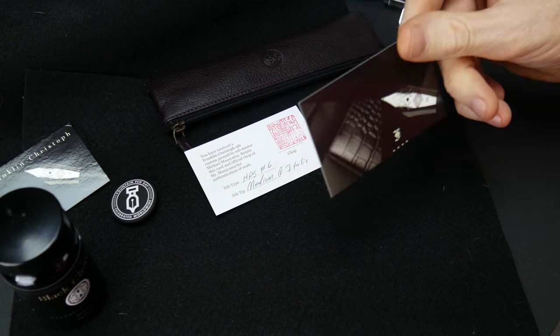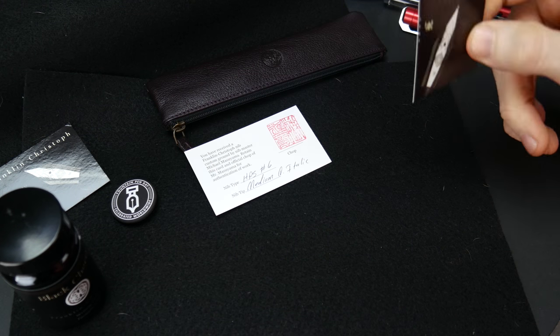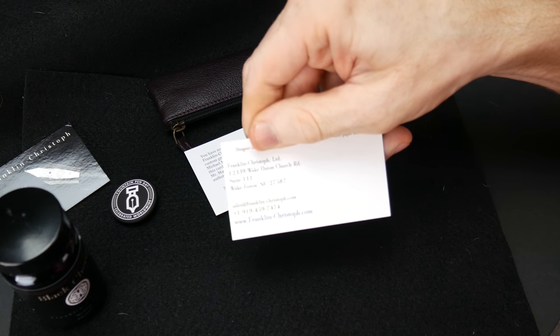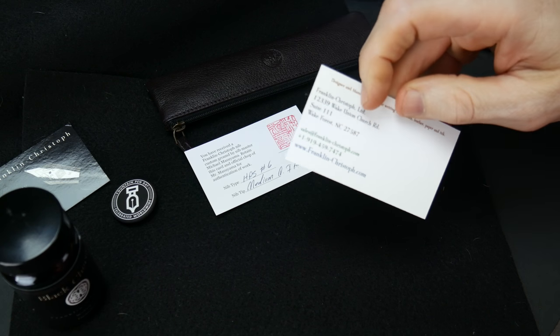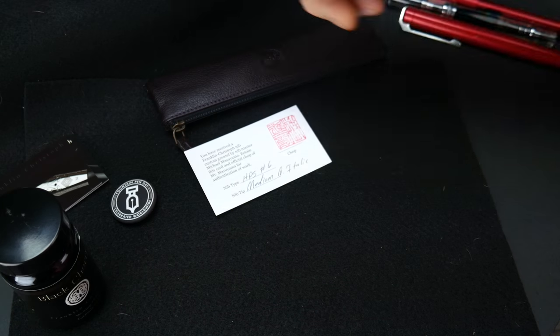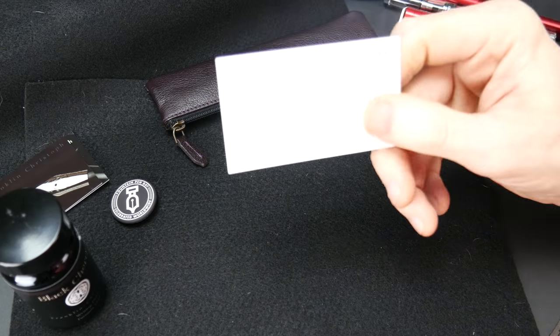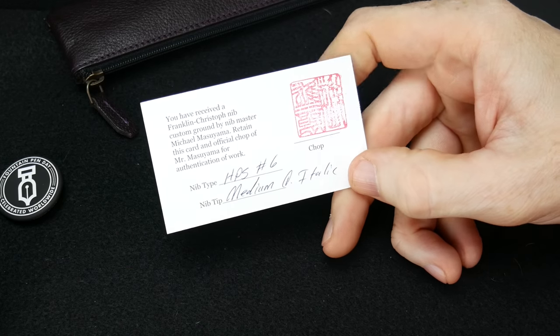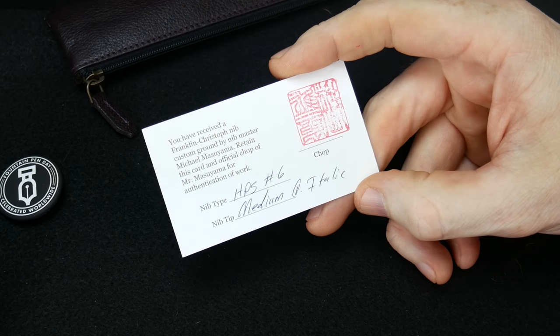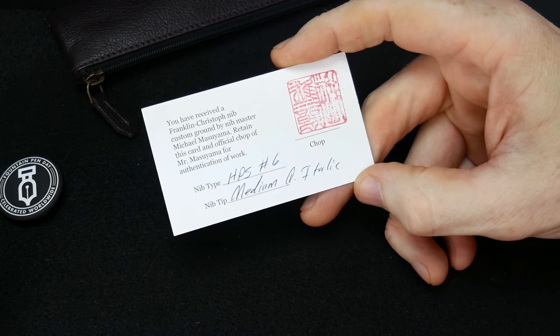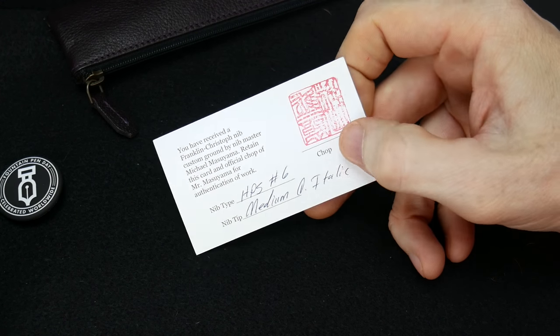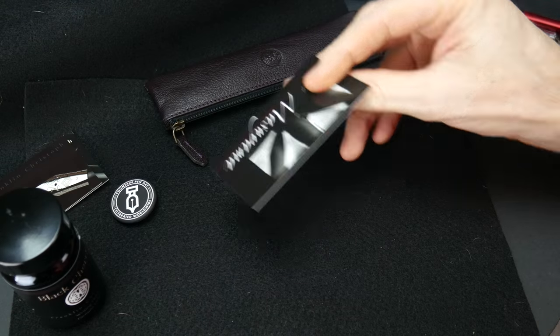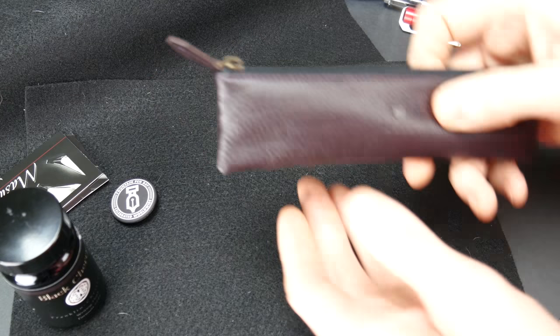You get a Franklin Christoph card with phone number, email address, and location if you have any issues or problems. You do get a separate card if you go for a Masuyama grind, which I did, and he signs what he did to the nib, the size of the nib, and stamps it with his very cool chop. You can keep this.